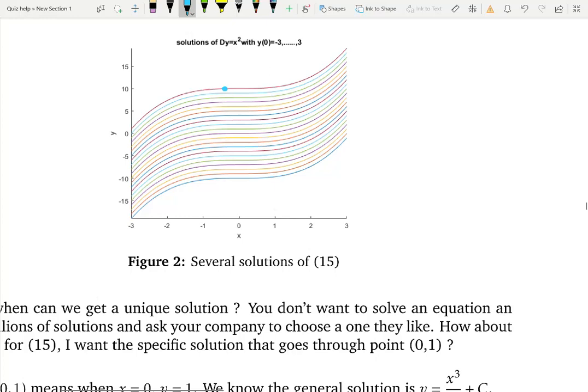How many curves can you see that pass through that point? Only one. So if you ask the right question — meaning if you give a condition — I can give you one unique solution out of that bunch of solutions. That is exactly how you get a unique solution: you have to give an appropriate condition or conditions, depending on the situation.